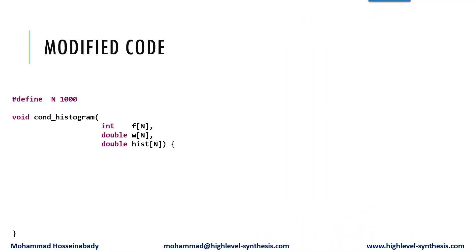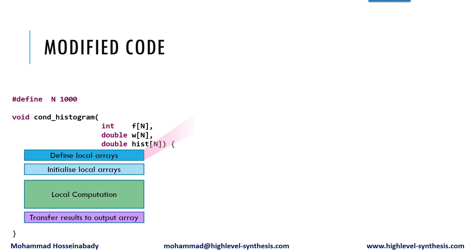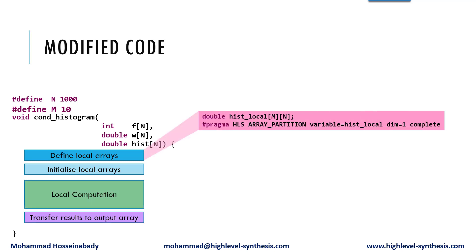Let's have a look at the code. Firstly, we define the local arrays. Here I have defined a 2D array corresponding to the hist array. In this case, we can provide M parallel hardware threads to compensate for the negative impact of high initiation interval. M should be more than the loop initiation interval. Here M is 10, which is greater than 8, the initiation interval of the original loop.